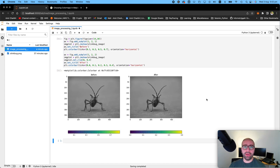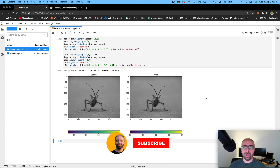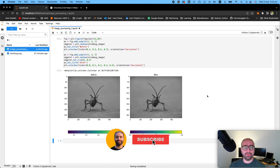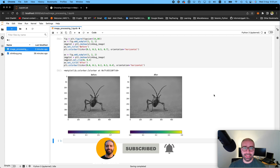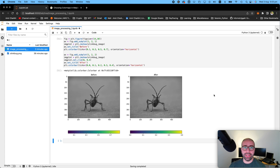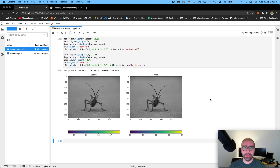That's it for the very first video on image processing. We were able to read an image, separate the different channels, and play with the colors and color maps on that image. Stay tuned for the next one where I'm going to show you more functionality in image processing in Python. If you enjoyed this video, hit the like button and subscribe to my channel as it really helps me grow my community. Thanks.